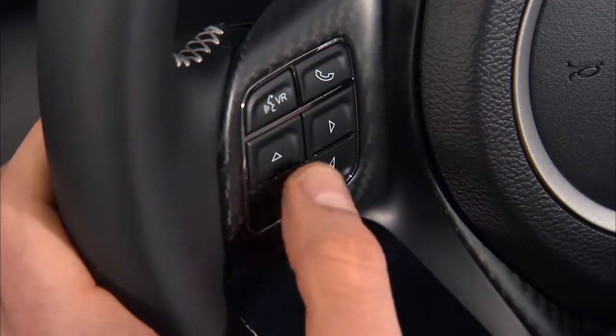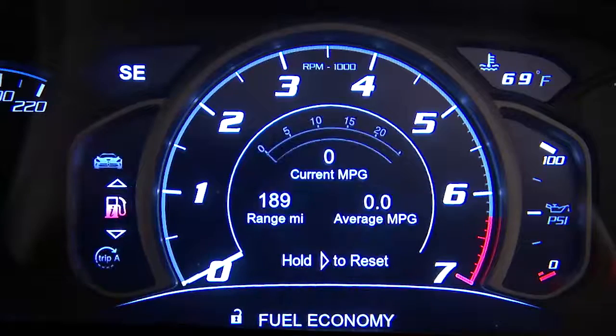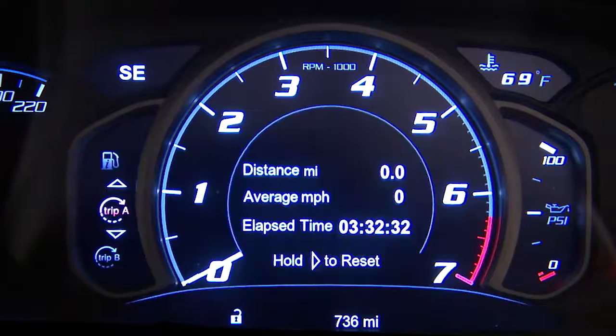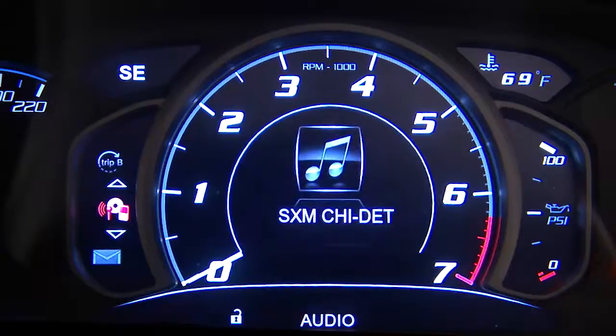Push and release the up and down arrow buttons to scroll through the main menu and submenus like Fuel Economy, Trip A, Trip B, and more.